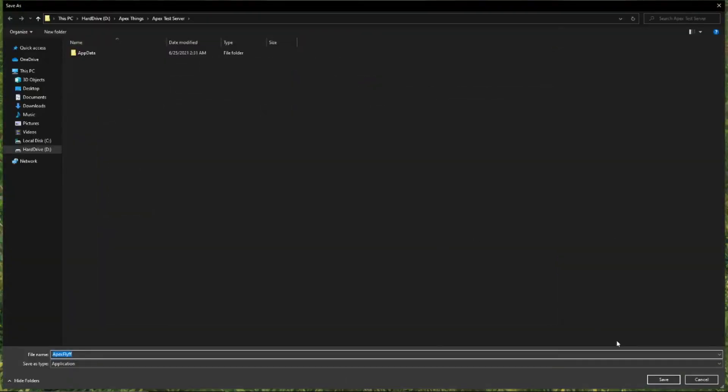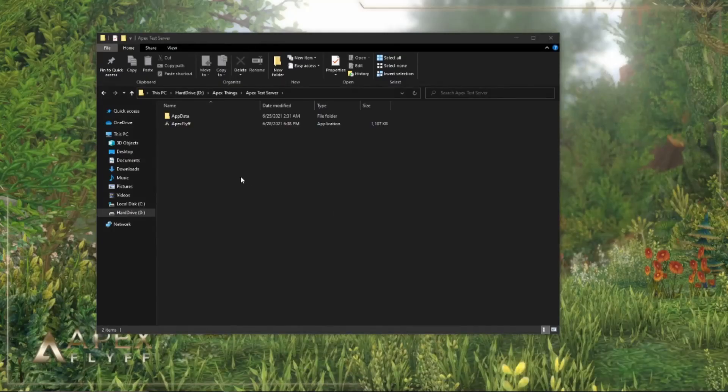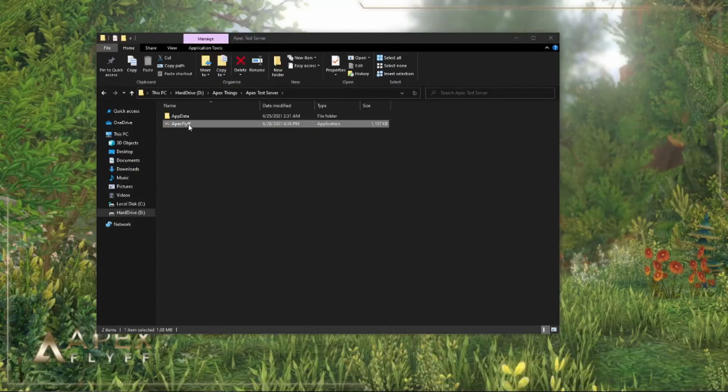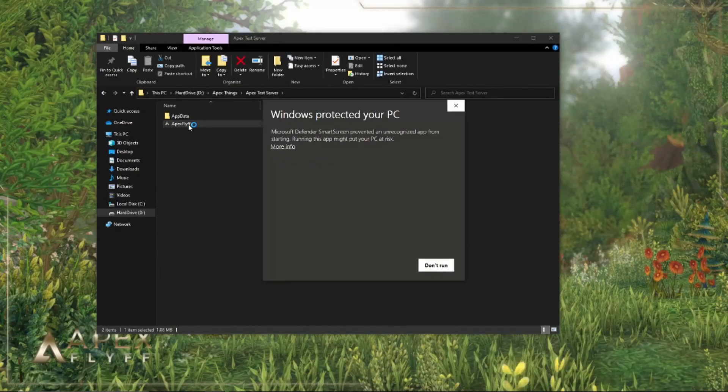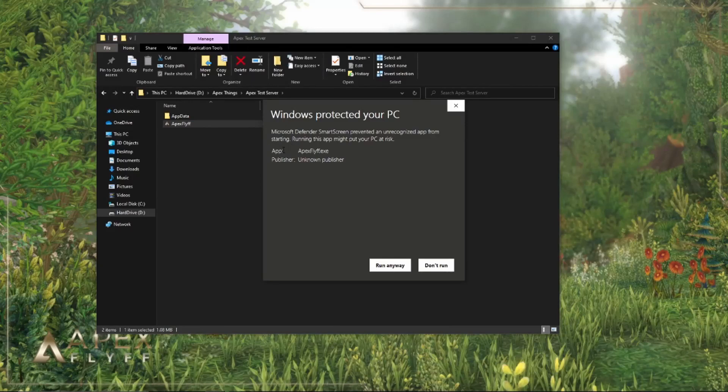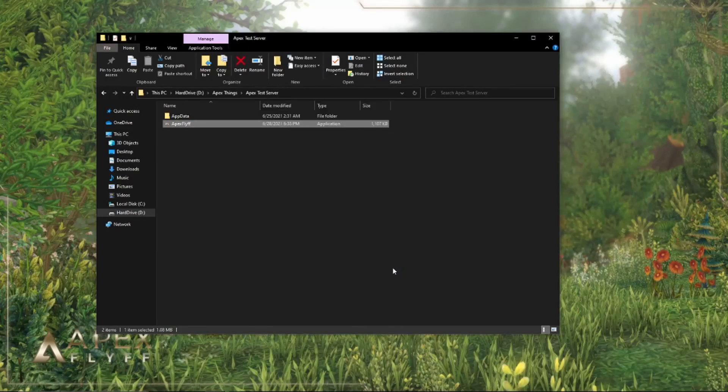When launching the patcher, you might also note that the TurboSpeed option is gone. But don't worry, as that's been implemented into the patcher itself. It's automatically enabled.